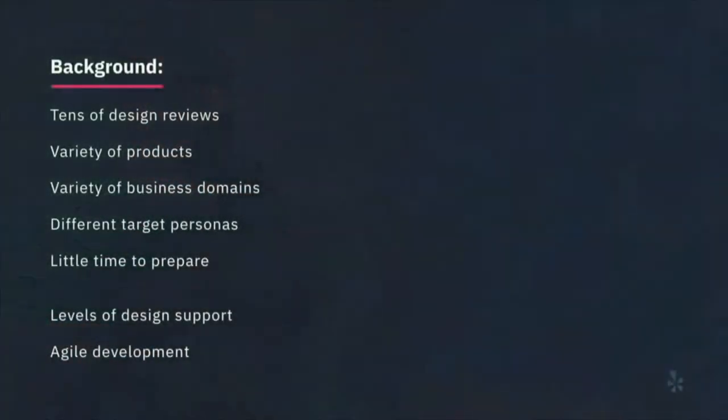Over the last year at IBM, I've been tasked with designing a UX review process for the entire IBM Cloud organization — tens of products, tens of reviews, agile process. I'm part of the review process, giving feedback to teams, but I'm not a domain expert on any one of these products.